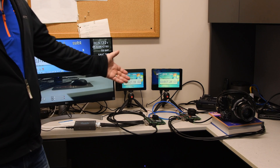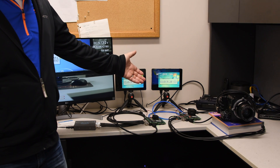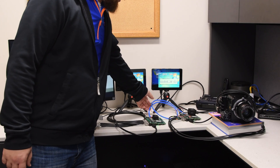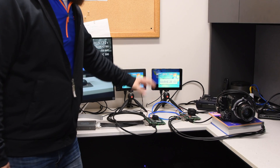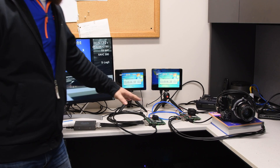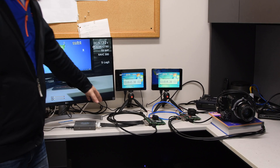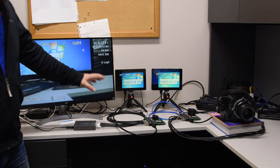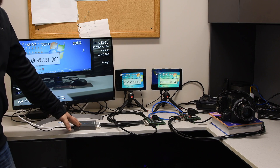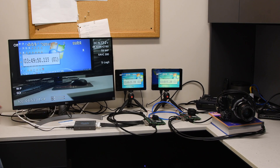That then gets encoded and sent over the network to get decoded, then sent over the 3G SDI to get converted to HDMI, to then be seen on the display in 4K60 resolution.